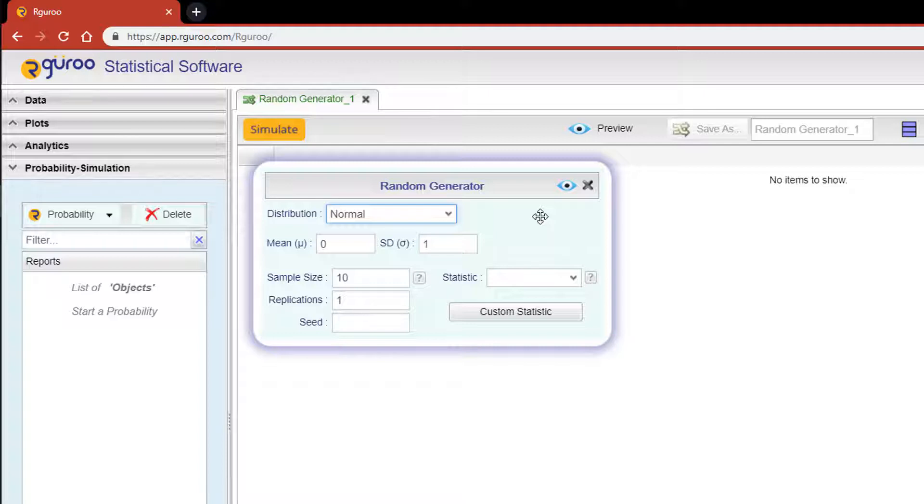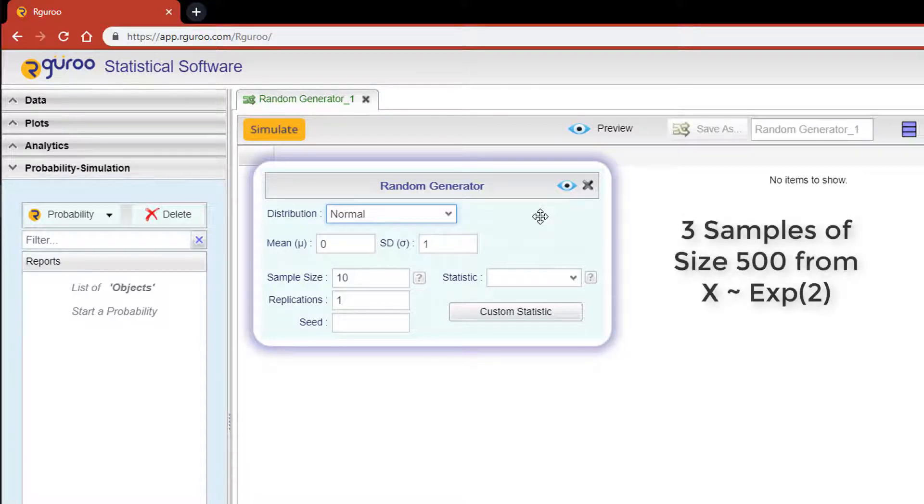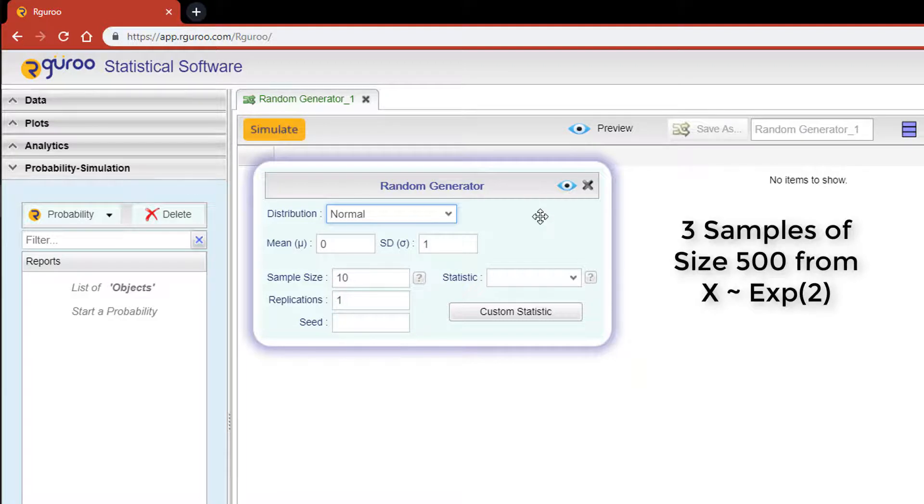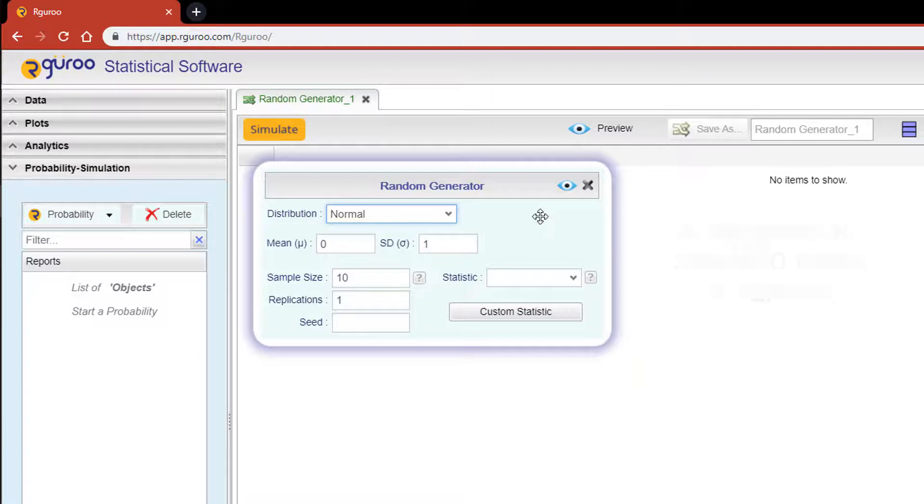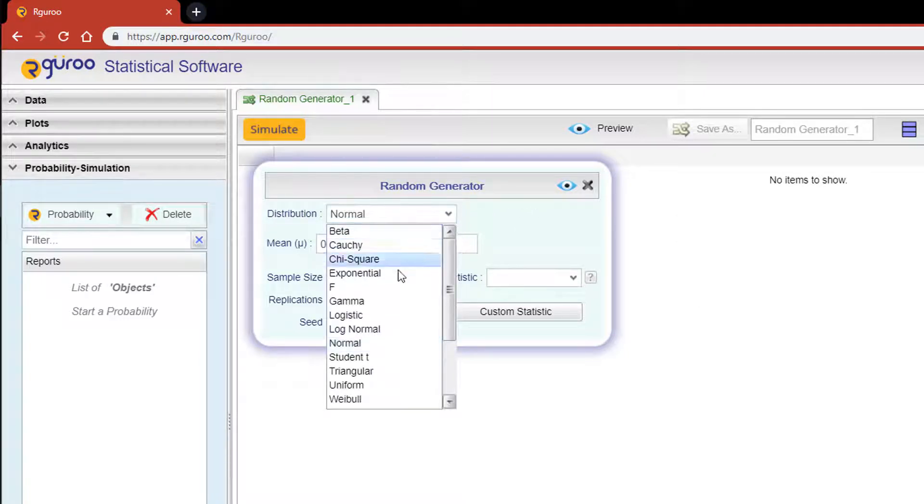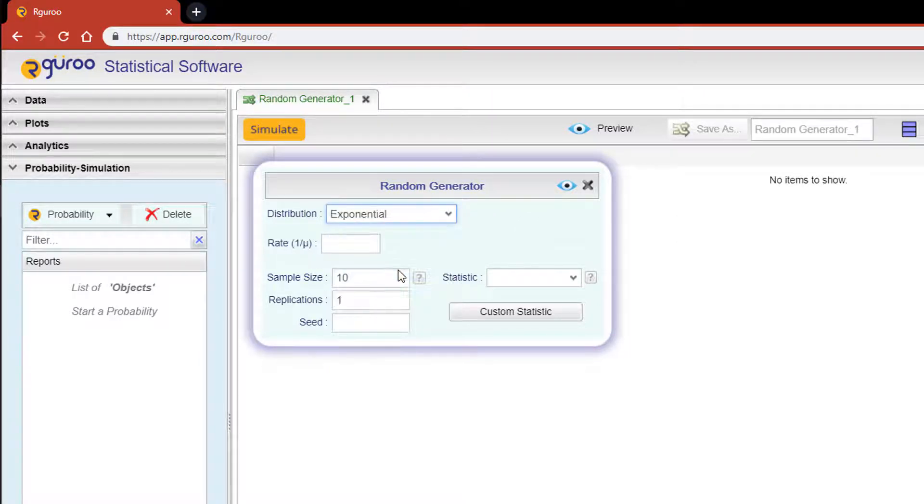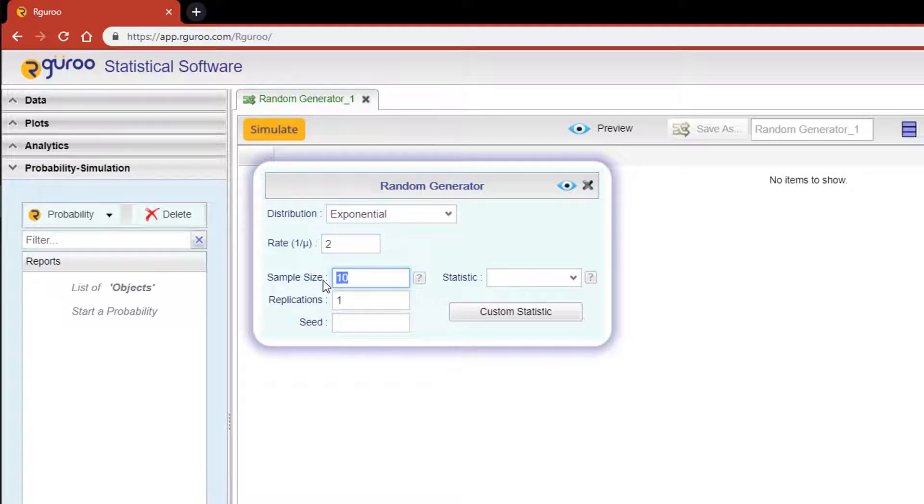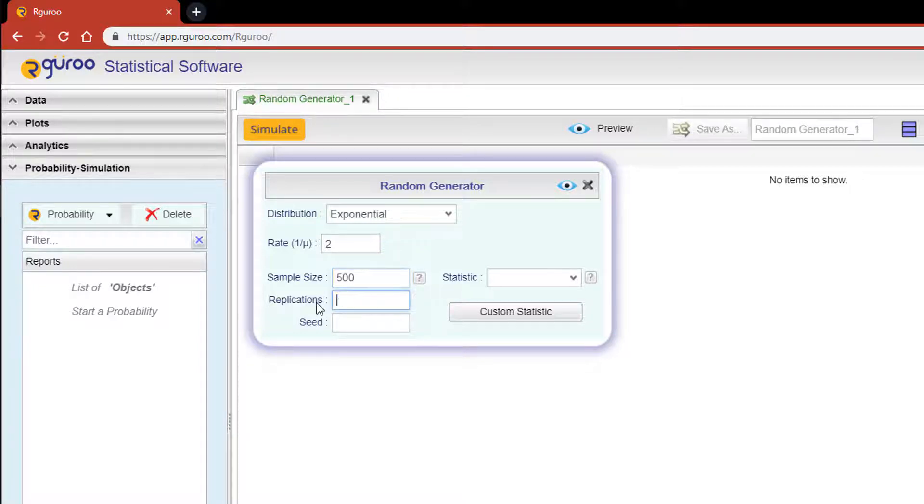Let me give you an example of how the random generator works without the use of a statistic. Let's simulate three samples of size 500 from an exponential distribution with a rate of 2. From the distribution dropdown, select exponential. For rate, type the value 2. For the sample size, type the value 500, and for replications, type 3 since we want three samples.